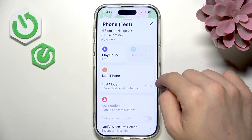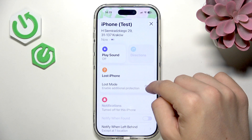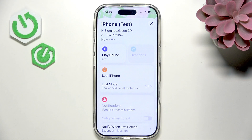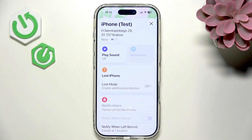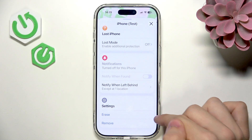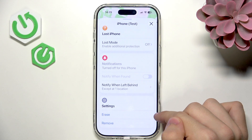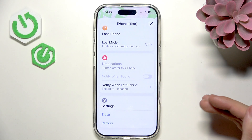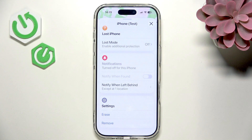You can also select Lost Mode and turn it on, which will make people unable to unlock your iPhone. It also lets you display a message, for example asking whoever finds it to call a certain phone number.